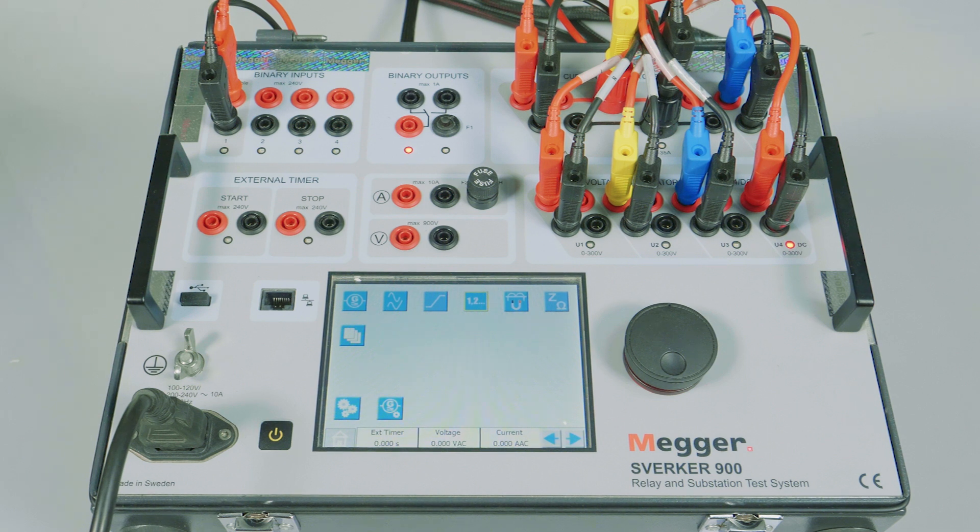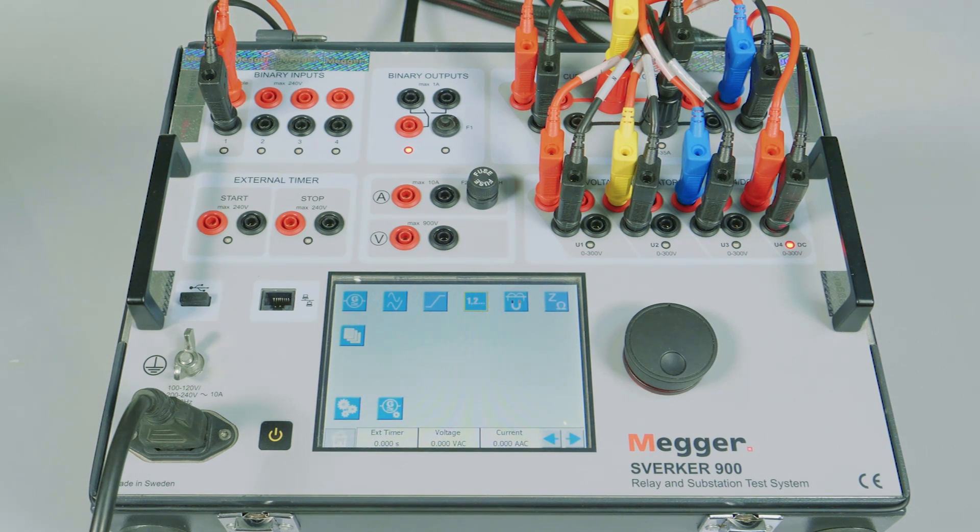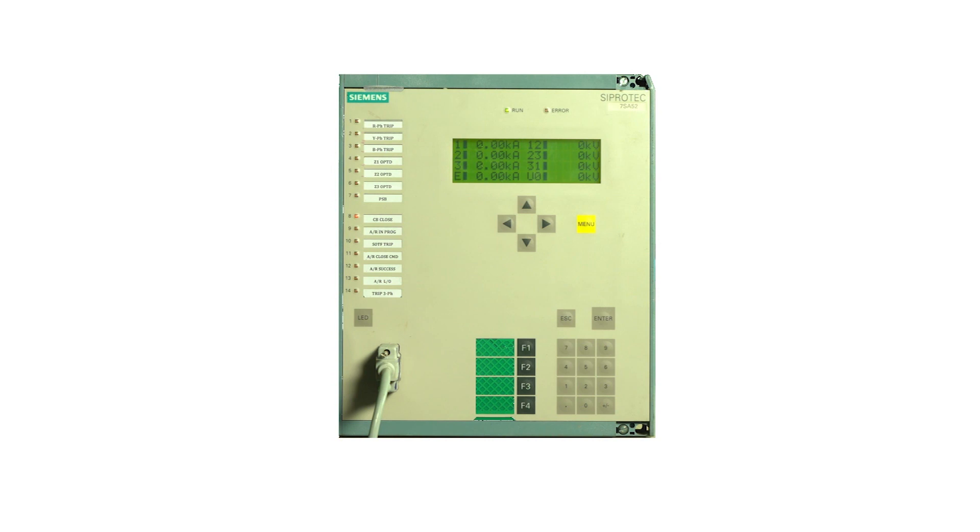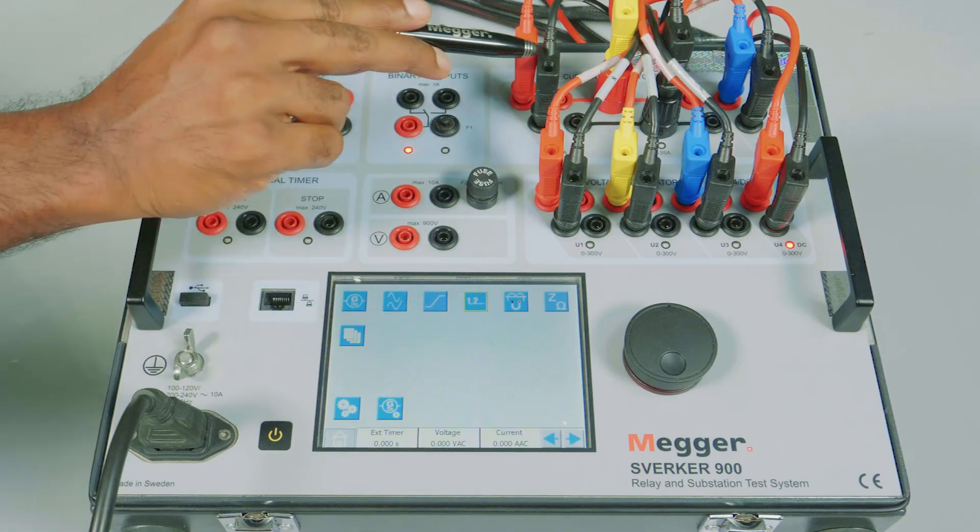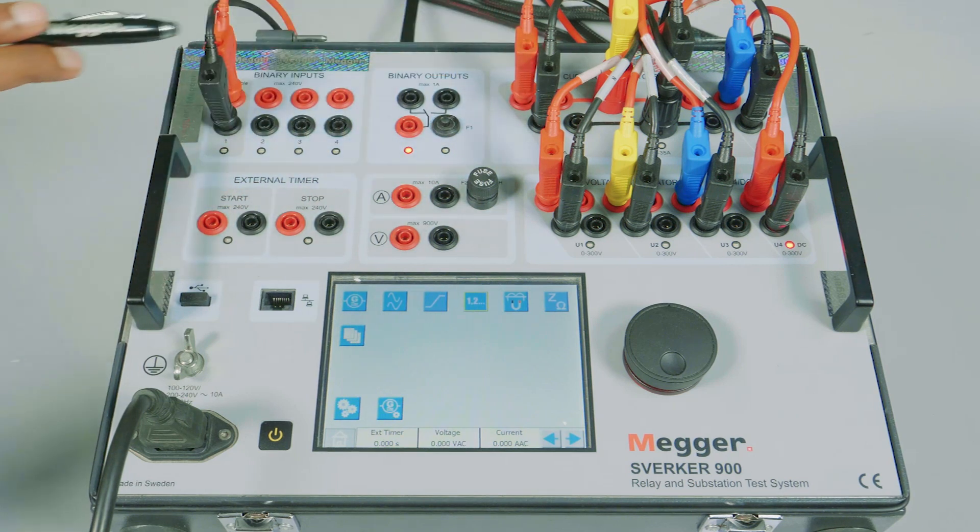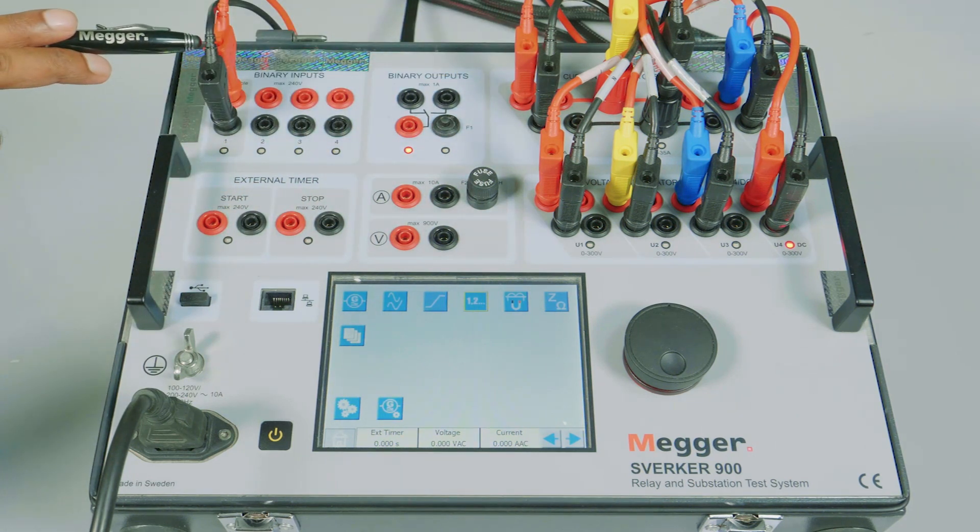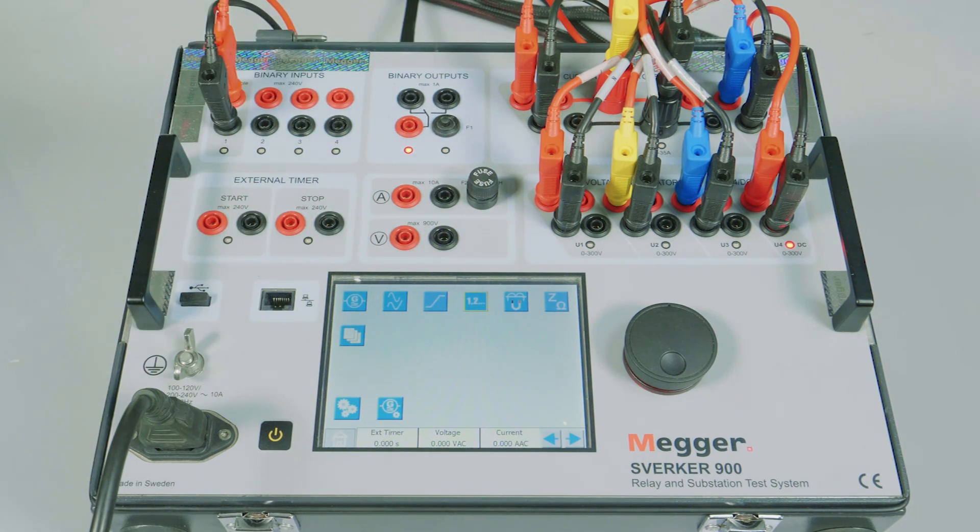Successful auto recloser. SVERKER 900 test kit is connected to a Siemens 7SA52 distance protection relay. The CT and PT is connected to the relay and the TRIP feedback is connected to binary input 1.